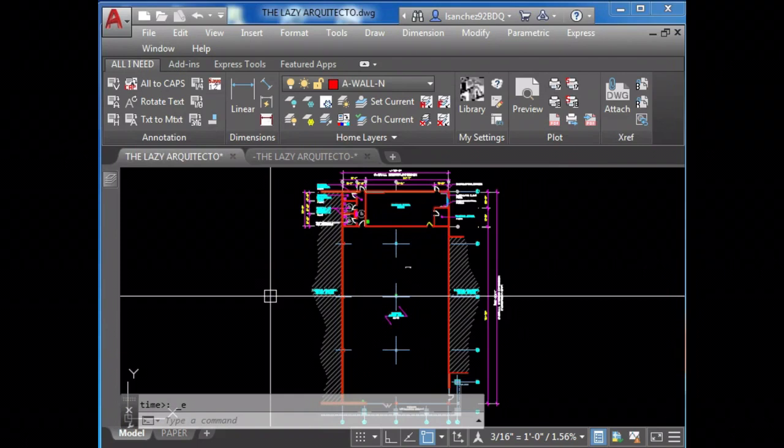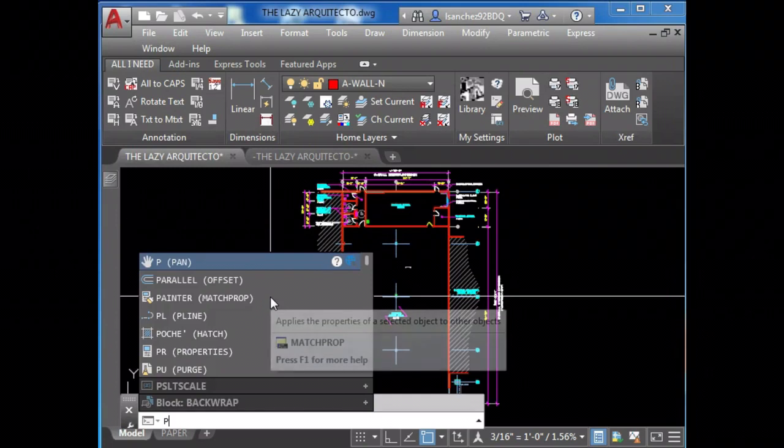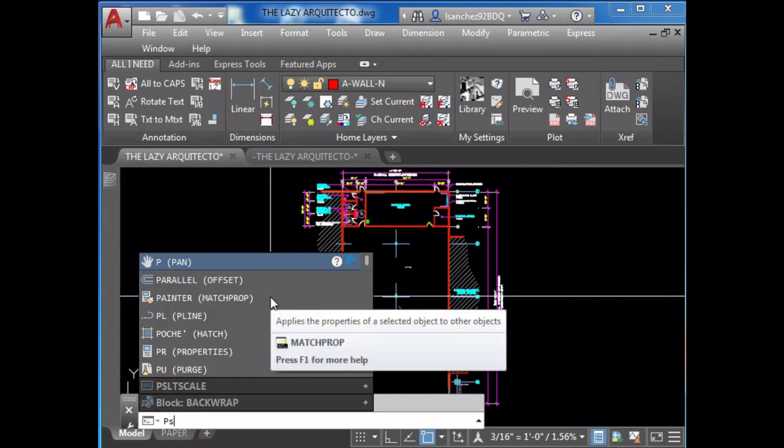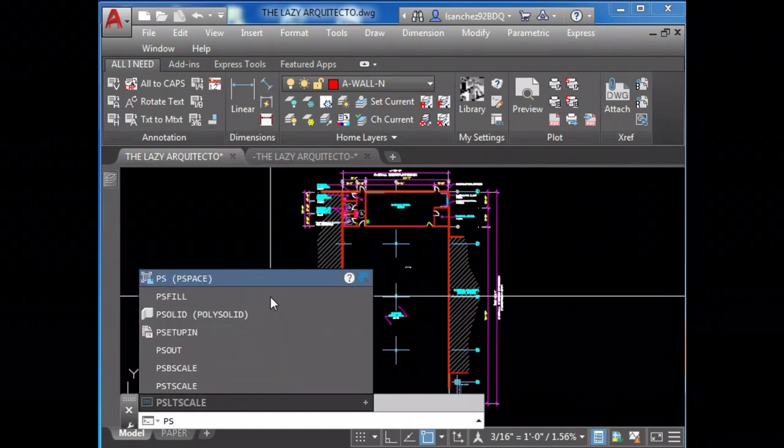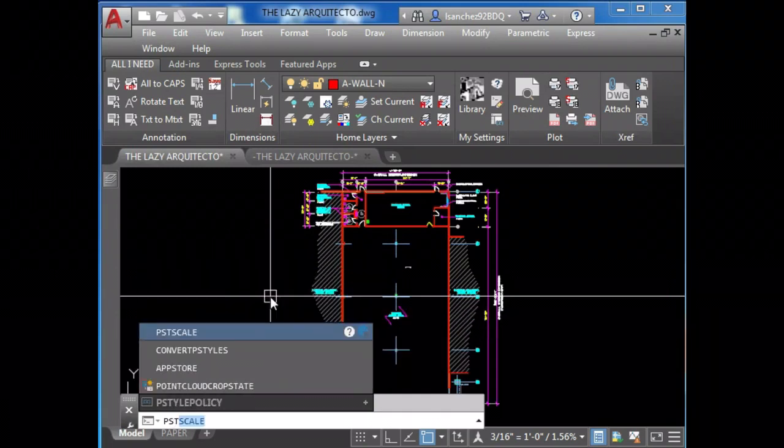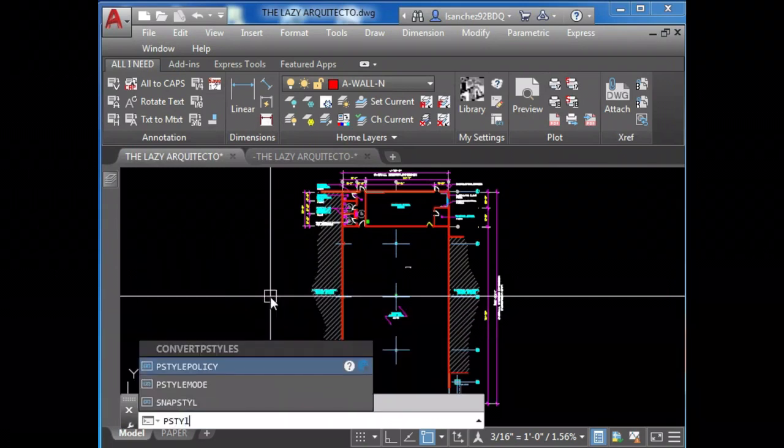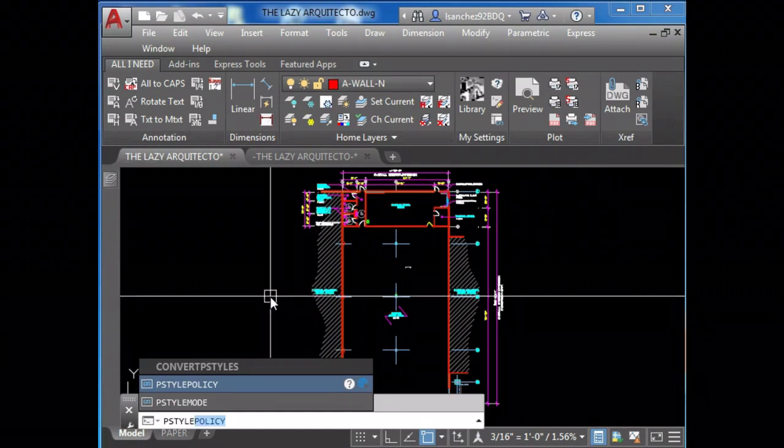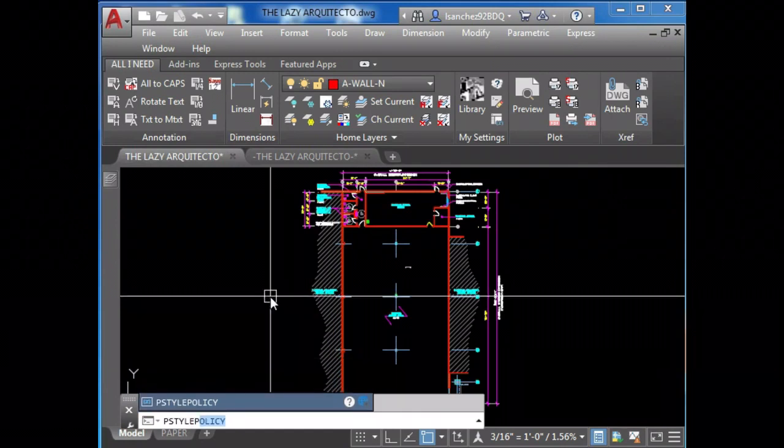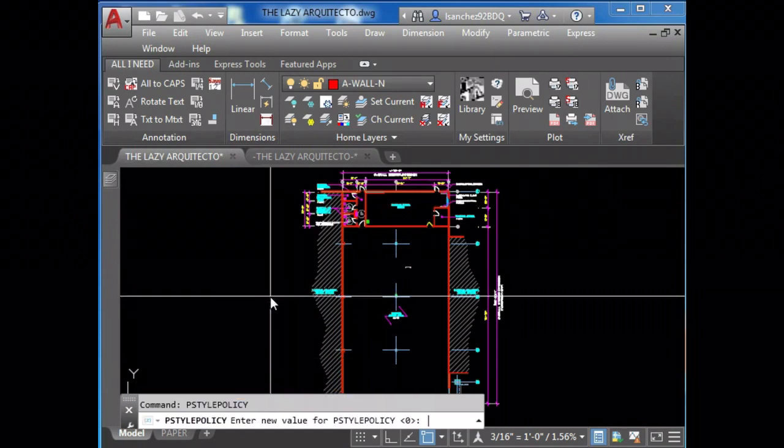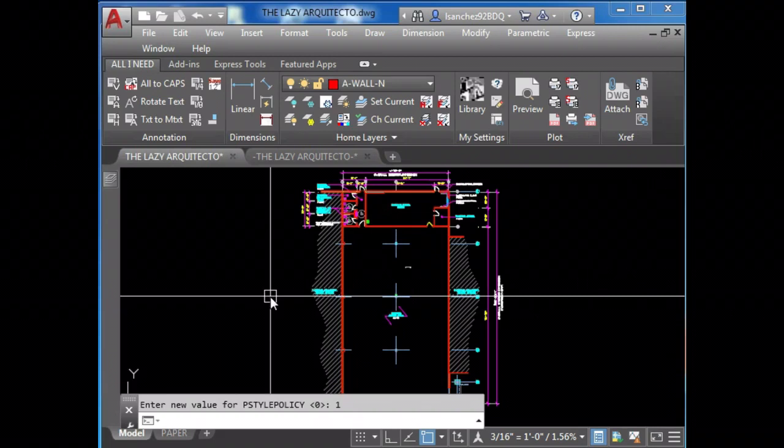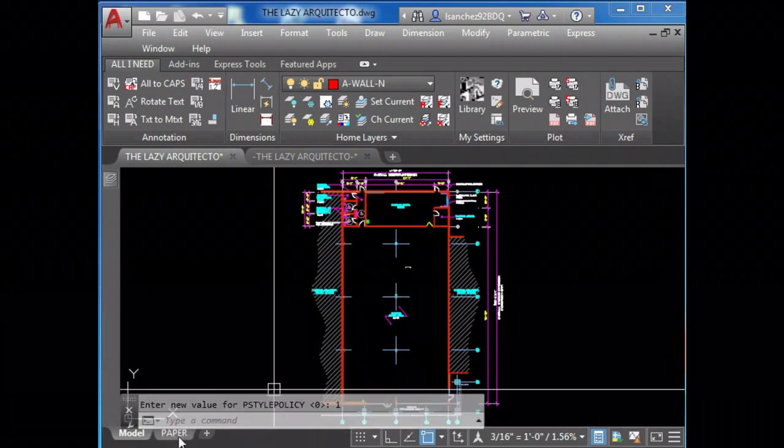To solve this, what you have to do is in model space type the following: pstile policy, and set to one.